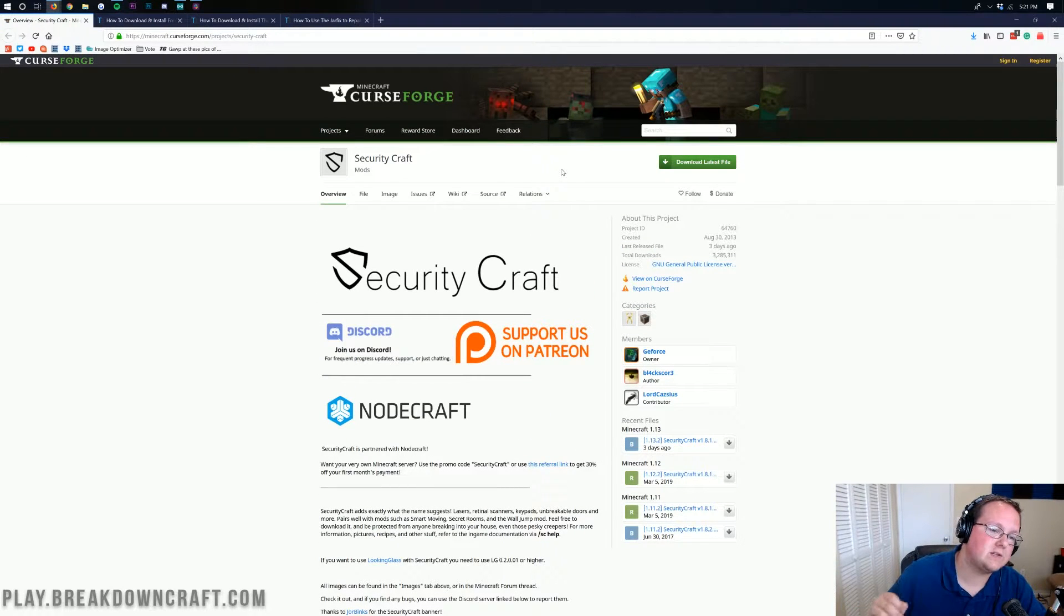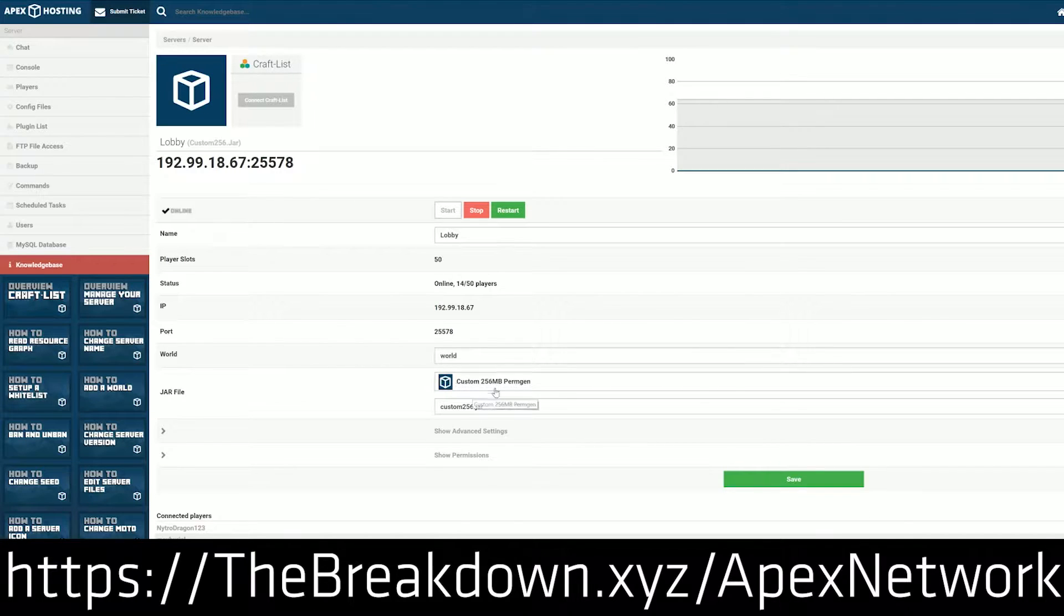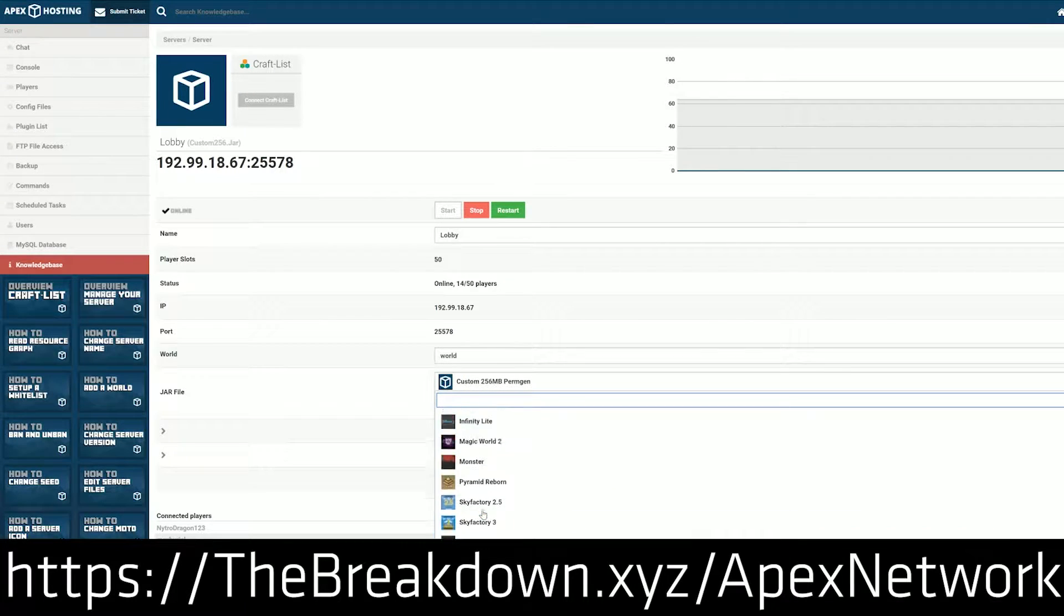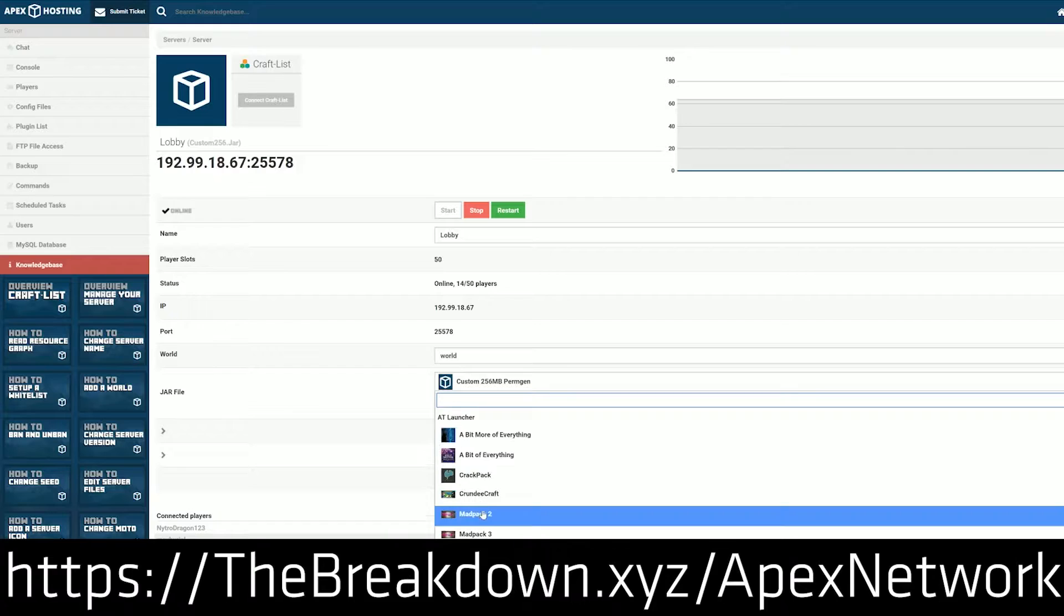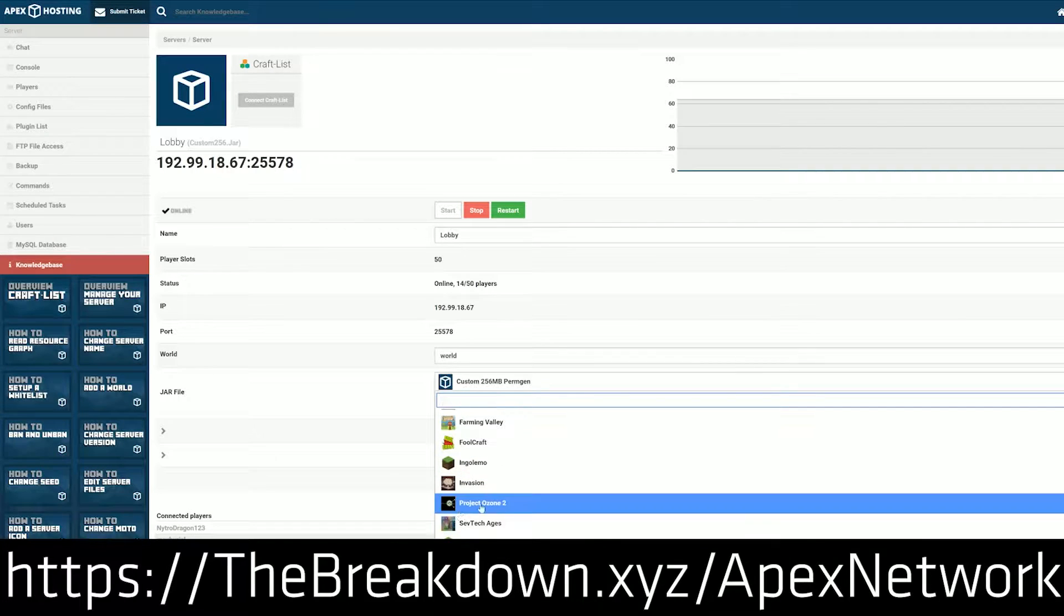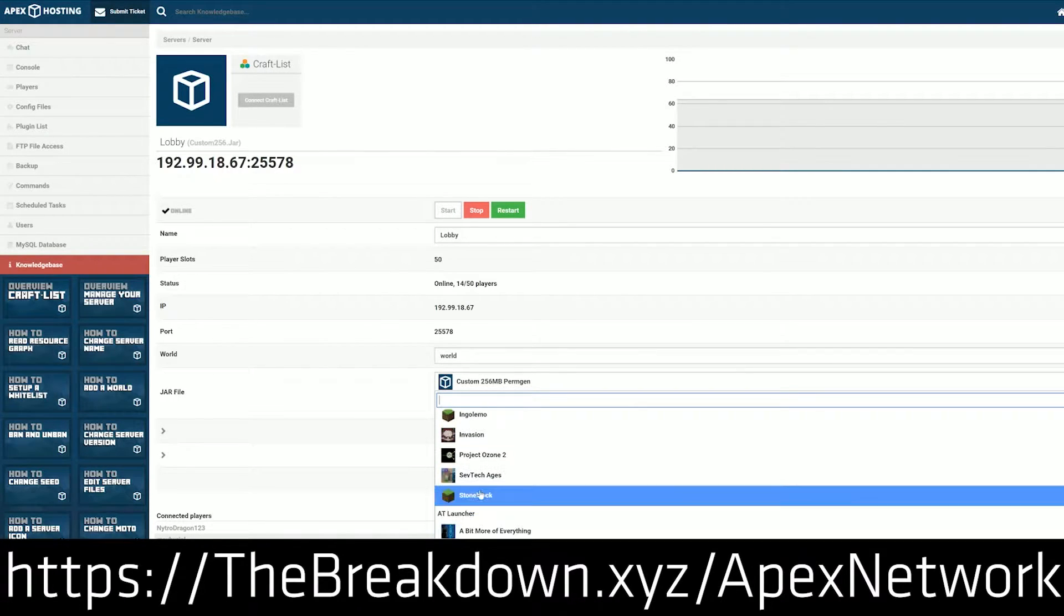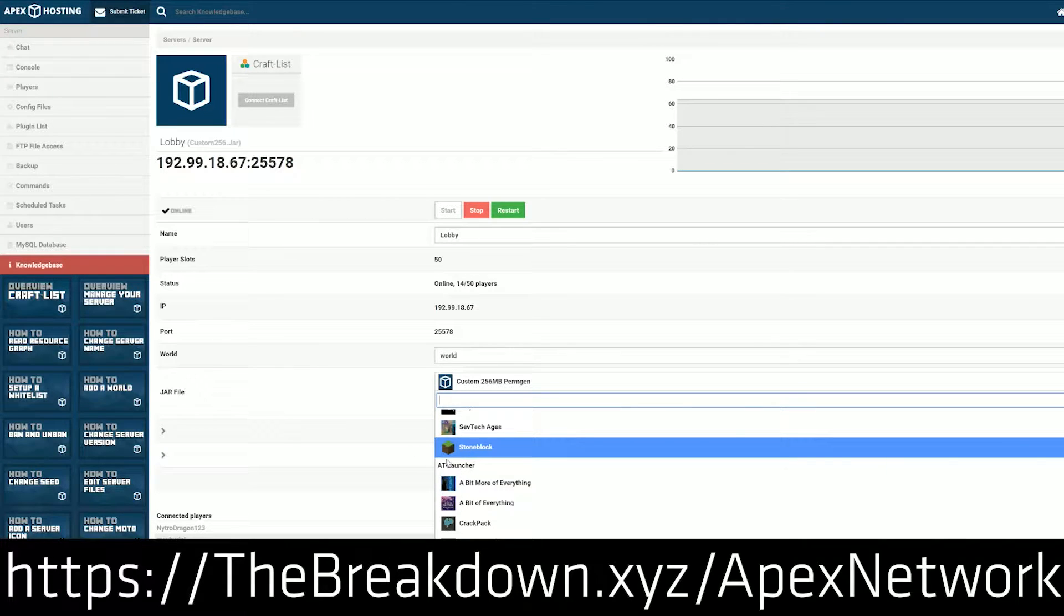First and foremost though, this video is brought to you by Apex Minecraft Hosting. Go to the first link down below, thebreakdown.xyz/apex, to get an awesome 24-hour DDoS-protected Minecraft server for a few bucks a month. We love Apex so much that we use them to host our own server, play.breakdowncraft.com.